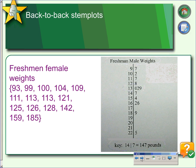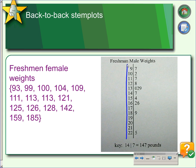Another thing we can do with stem plots is make back-to-back stem plots. These are useful when we want to compare distributions. For example, we have female weights here. If we add the female weights to the male weights, we could compare them. We would put another line here, put the female weights to the left of the line, and the male weights on the right of the line.